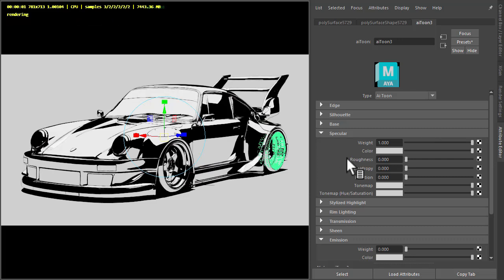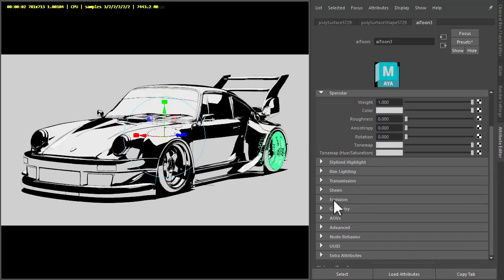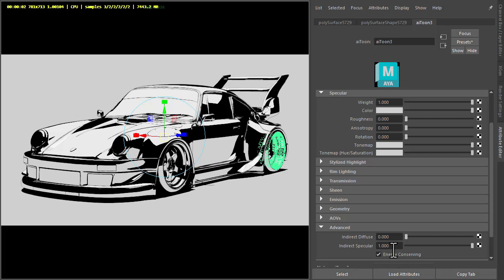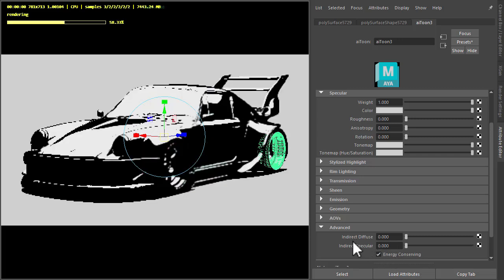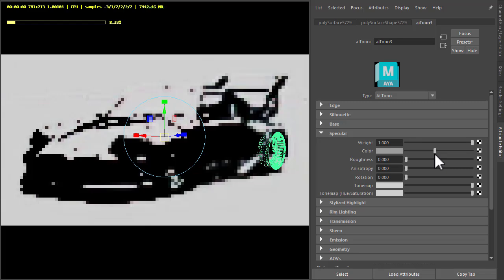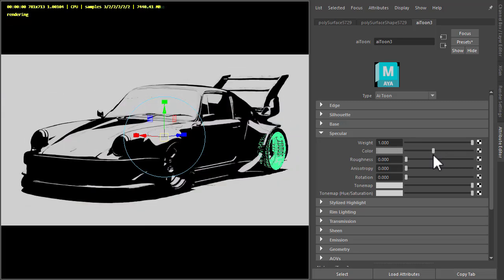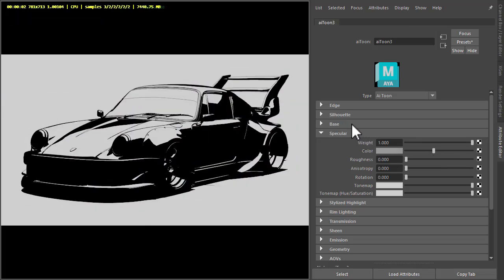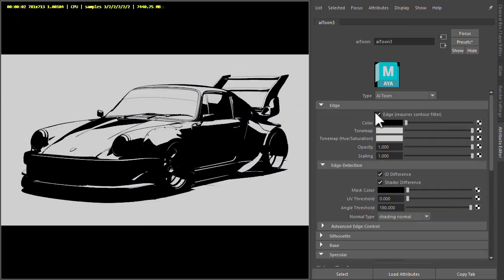We don't want indirect specular, so under advanced just make sure indirect specular is zero. I could use the specular color to match the background there. Okay, so that's pretty much there.